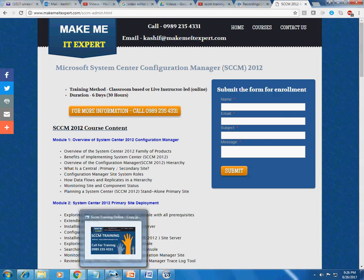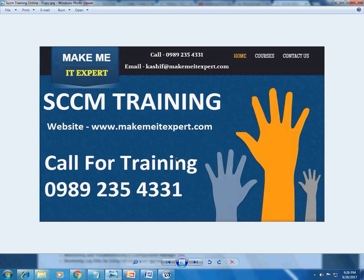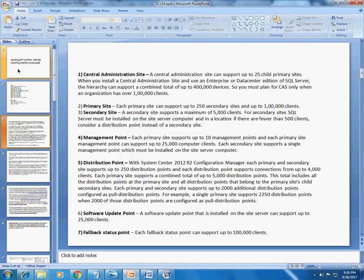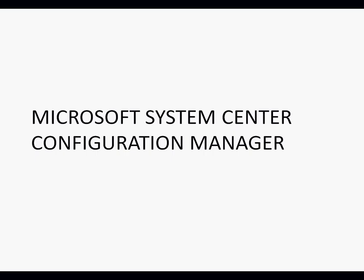That was about the training. Let me take you through an SCCM overview — why we need SCCM. Everyone is talking about SCCM, but what is SCCM? Why do we need it? What are the benefits?